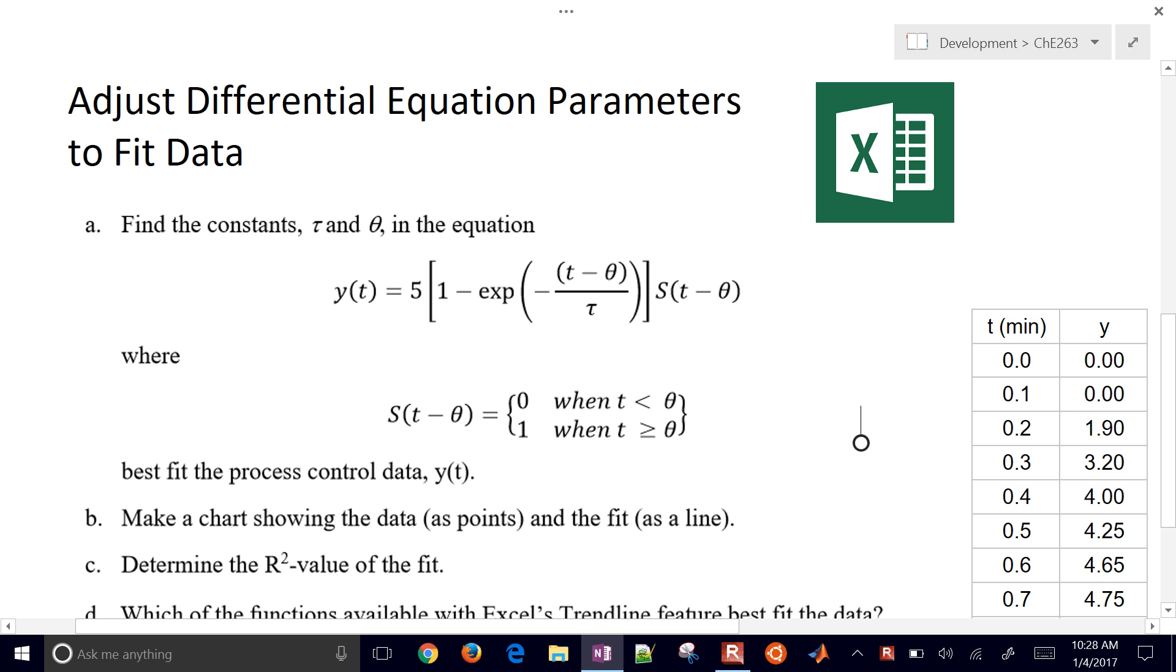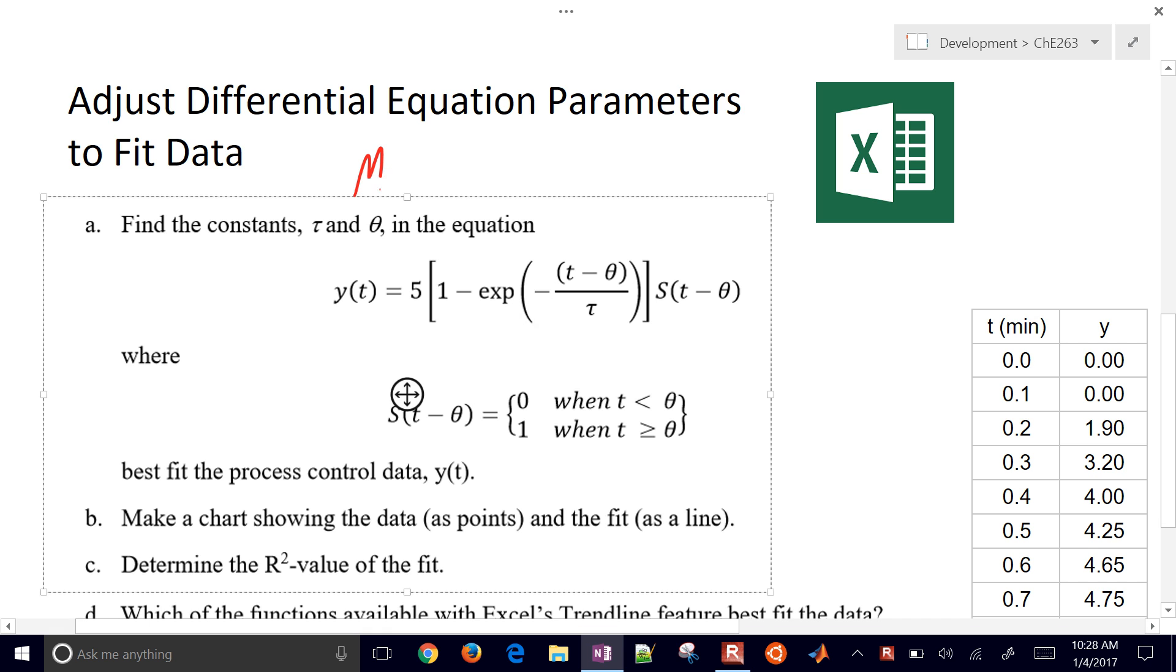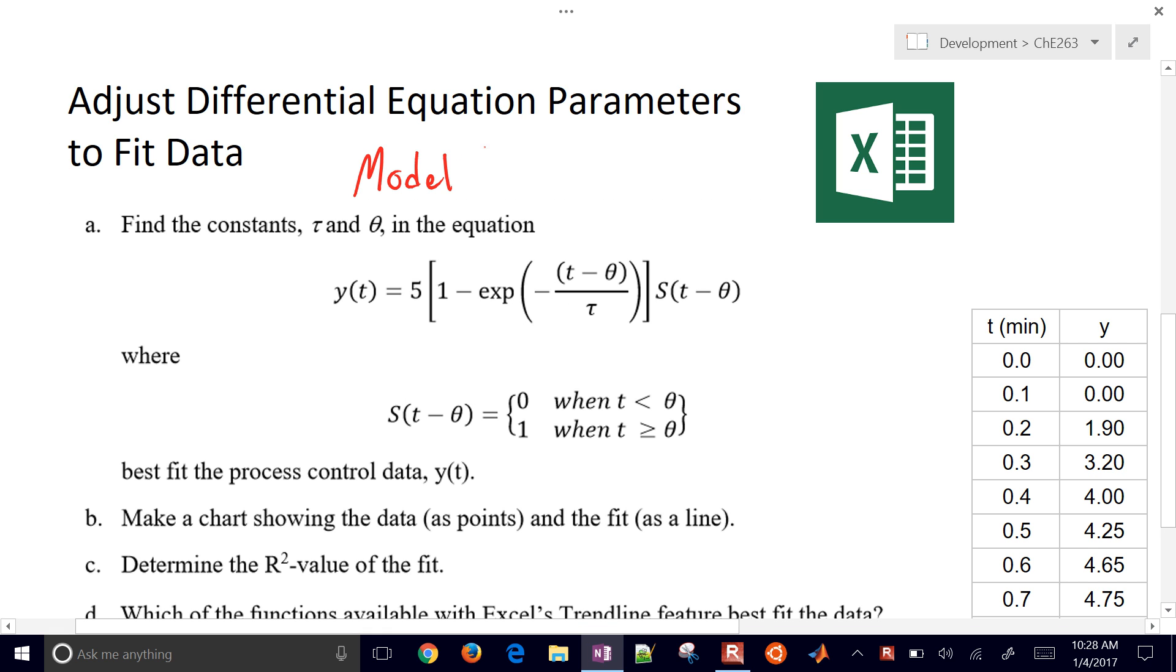We're going to use Excel to adjust differential equation parameters to fit data. So commonly we have a model, we might have a model of a system that might be something like an ordinary differential equation.